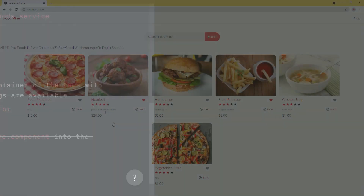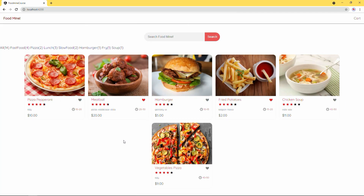We did it. If you have any questions about the tags bar or anything that may confuse you, feel free to ask. I'm ready to answer your questions. In the next step, we're going to continue building this application.